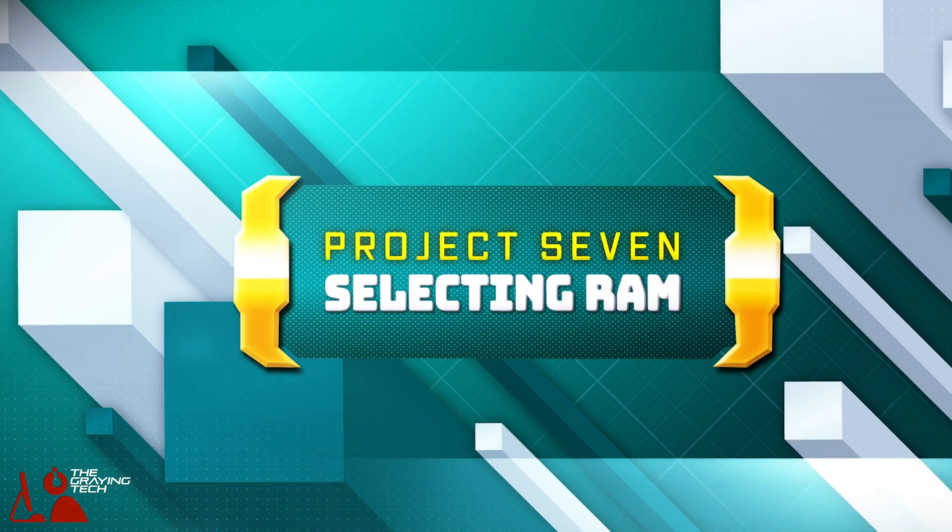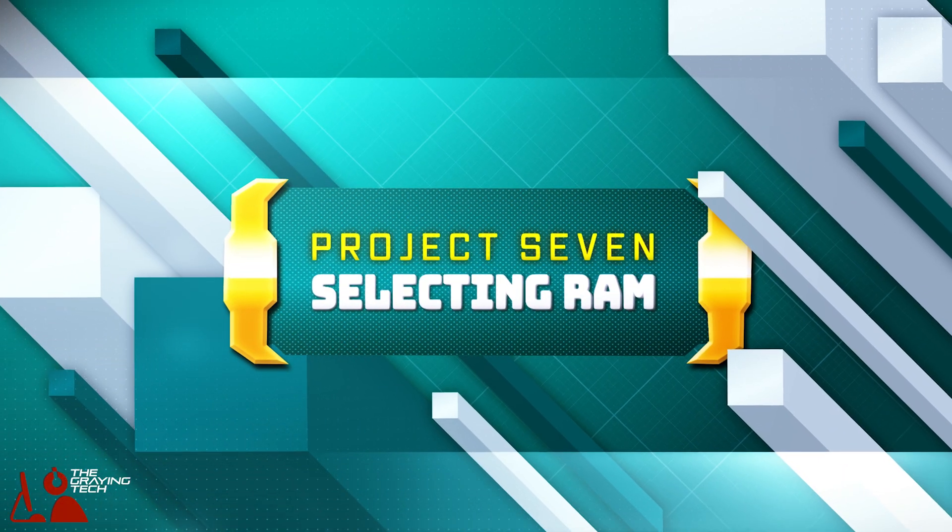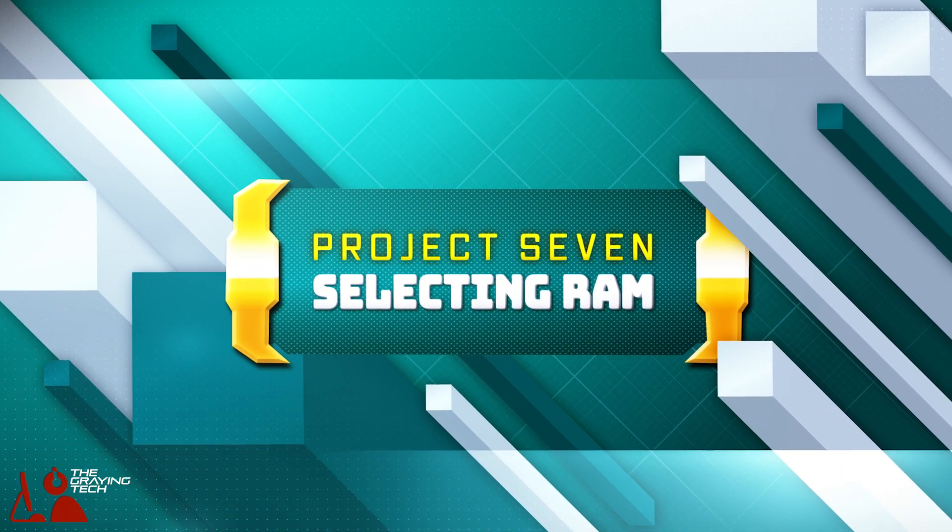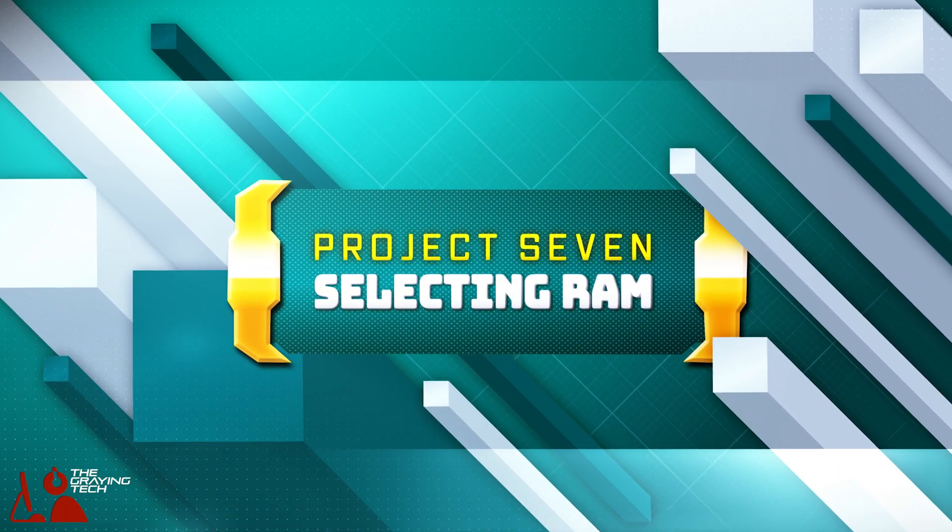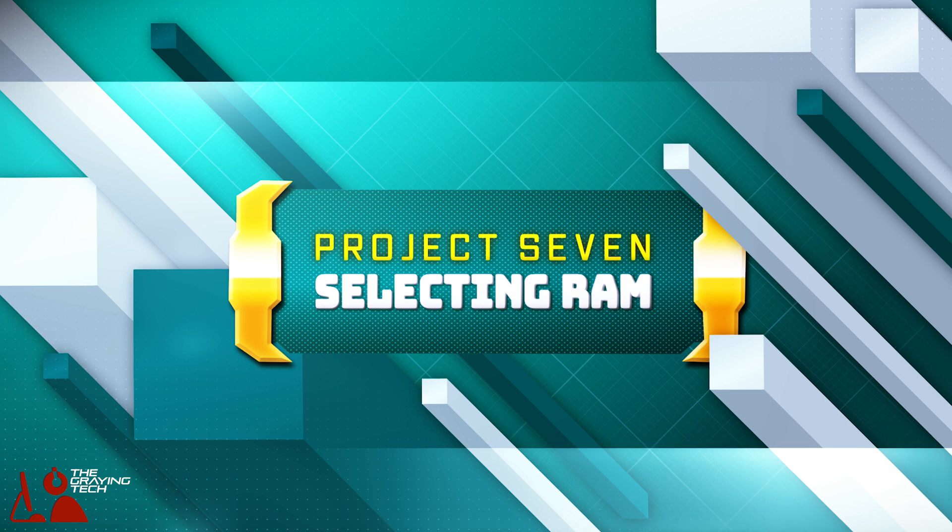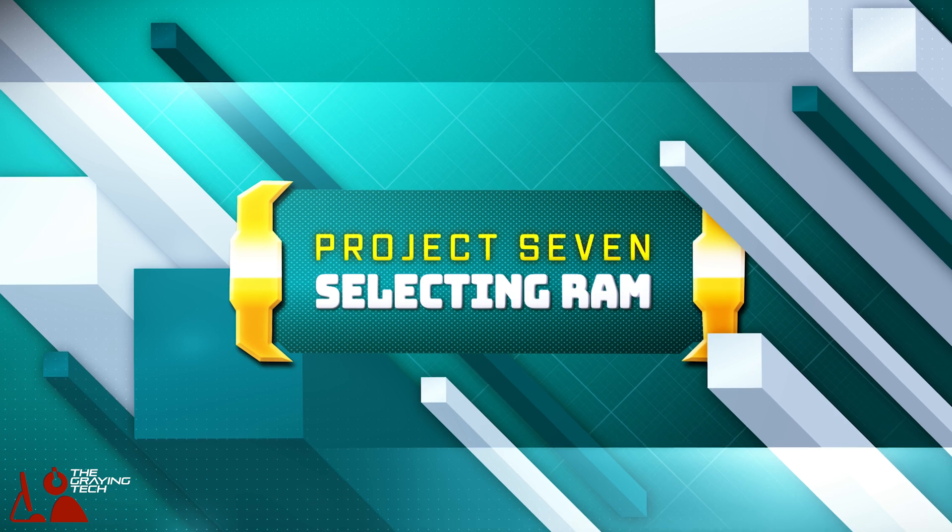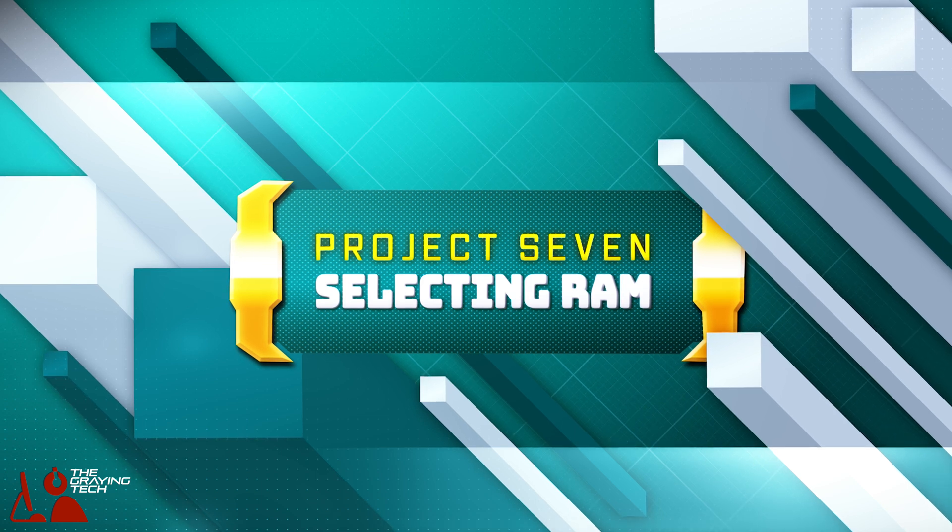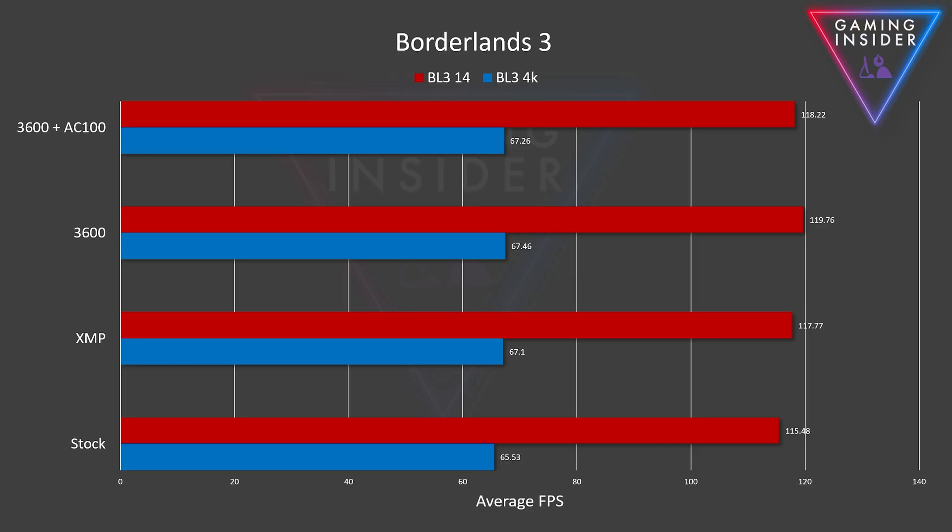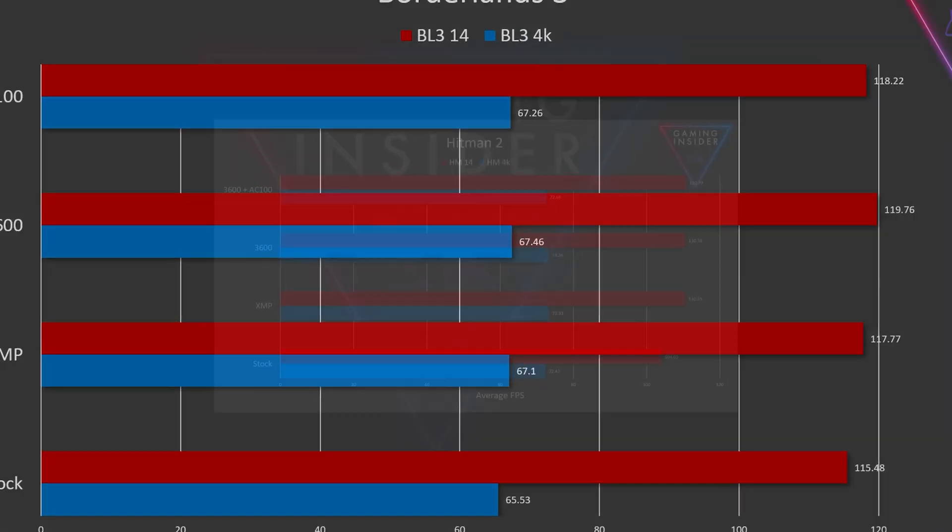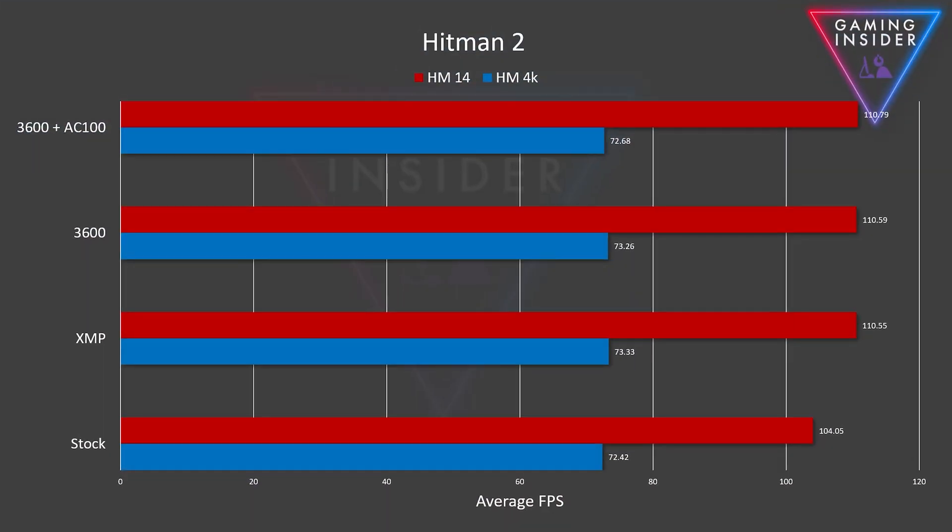CPUs love fast RAM, and when it comes to gaming, games do give you higher frames per second with faster memory. But there is a cutoff point, particularly a price-to-performance cutoff point. And that is exactly what we're going to go over here with Project 7.